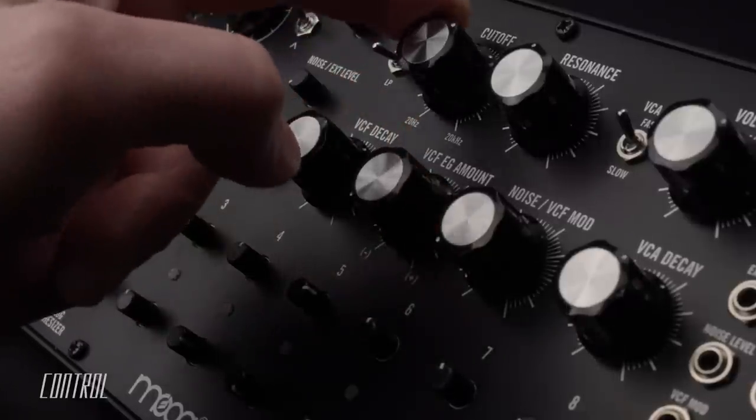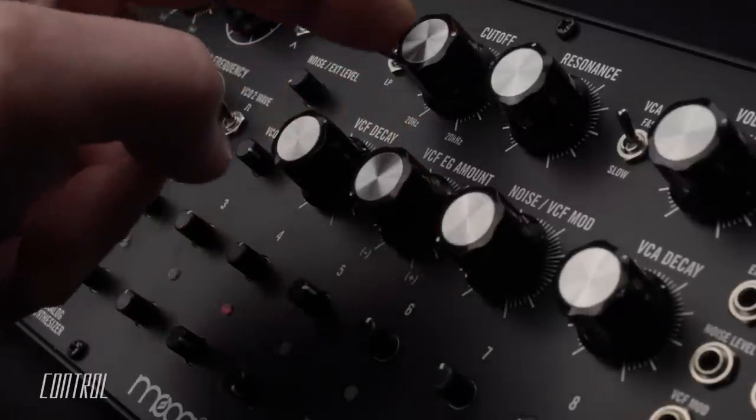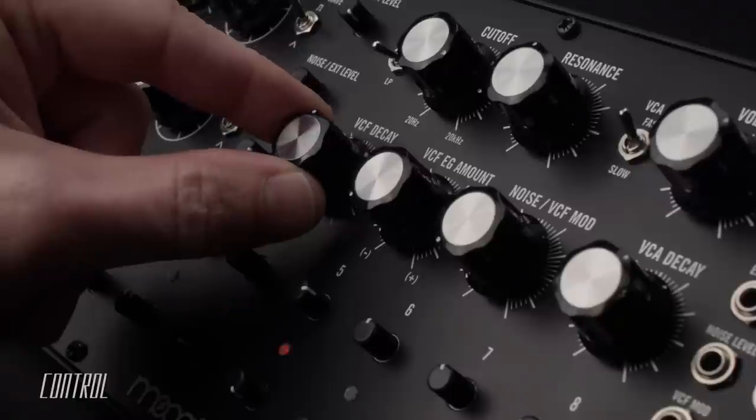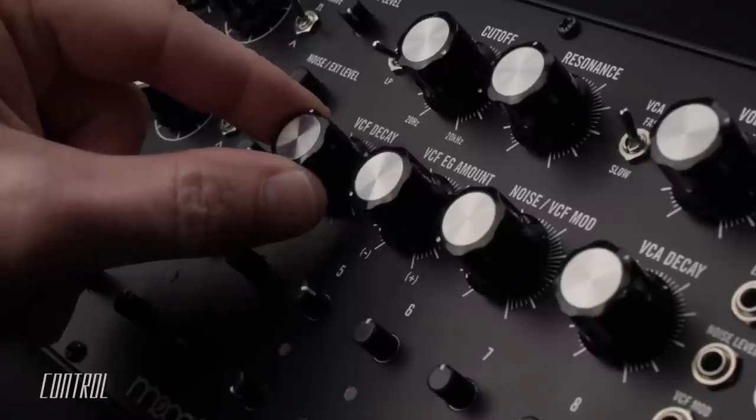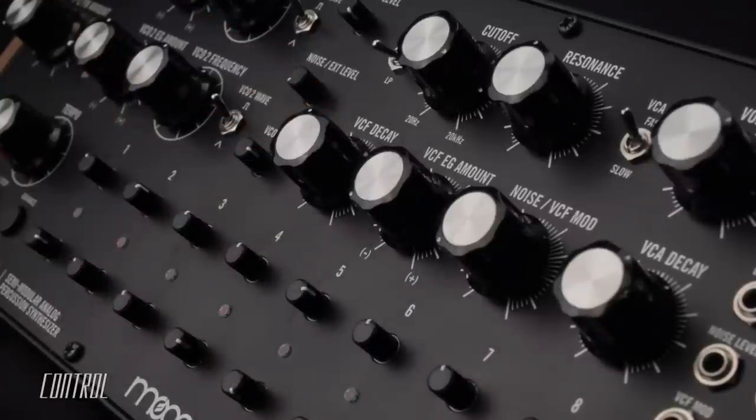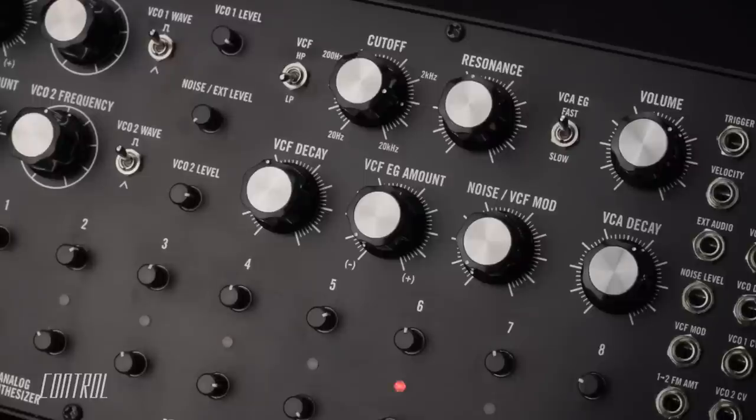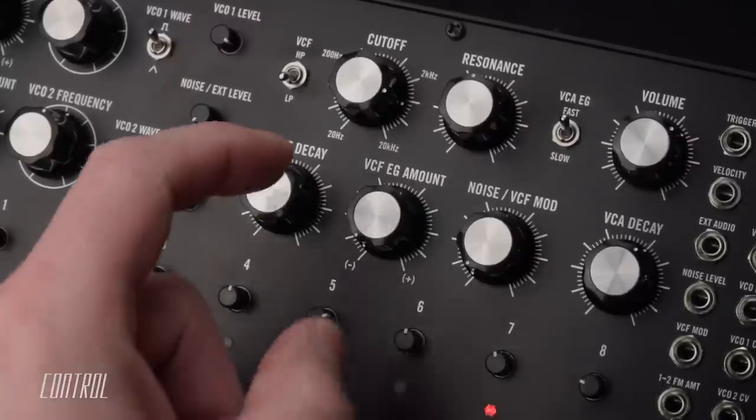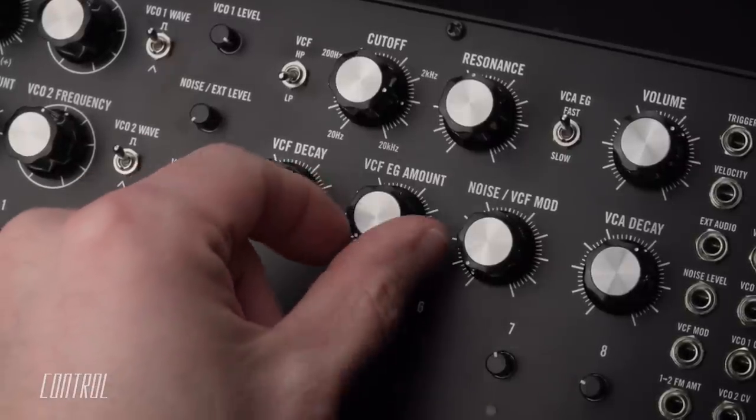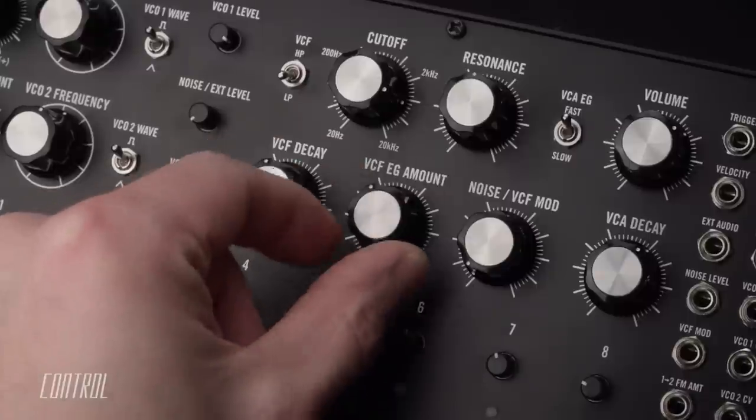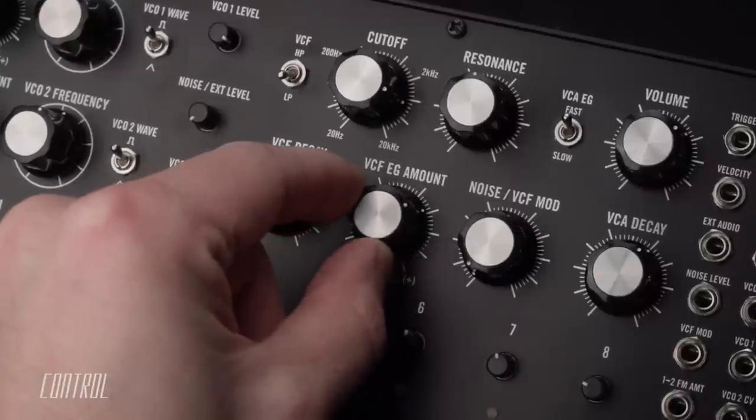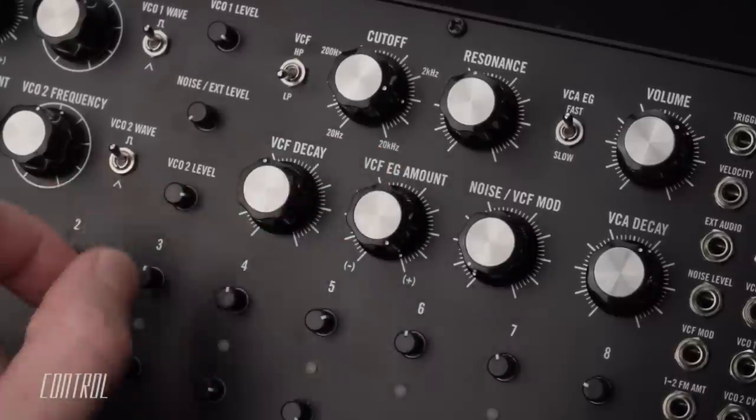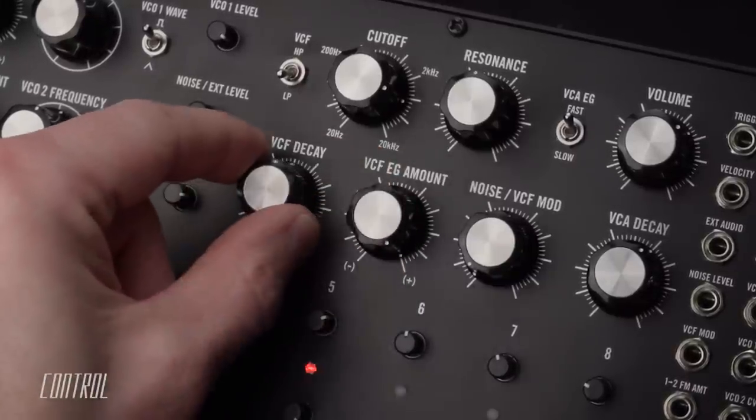Move it counterclockwise, and now the cutoff frequency will initially be lower, and rise until it settles at its target. Turn the knob clockwise, and the cutoff frequency will start high, and decrease to its current setting.